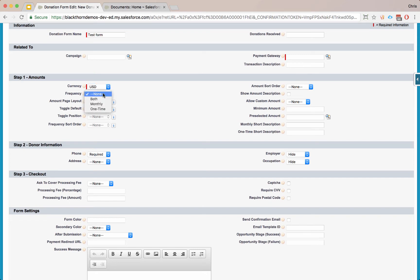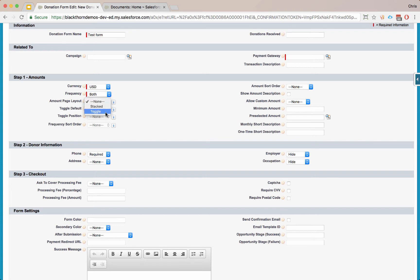We can set the frequency to be both monthly, one time, or both types of frequencies at once. You can just accept one or both. So we're going to say both. For the amount page layout, you can say it can be a toggle type of layout or a stacked layout. We'll show you toggle and then we'll come back and show you stacked.